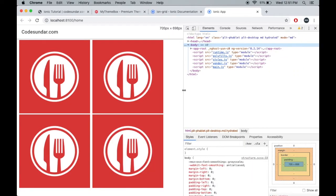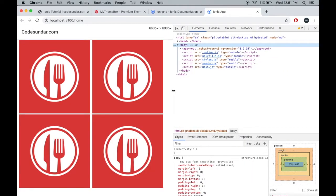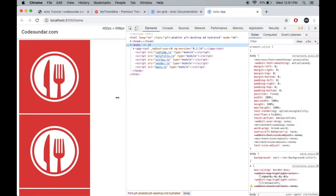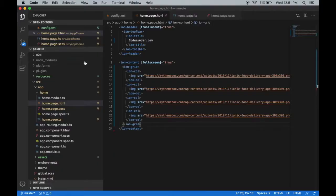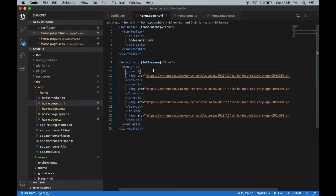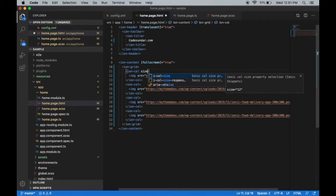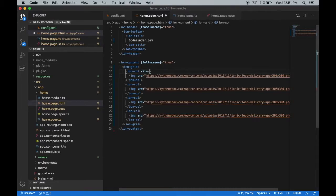If you want to fix the column size for a particular dimension, you can use the size option like three or four, something like this.